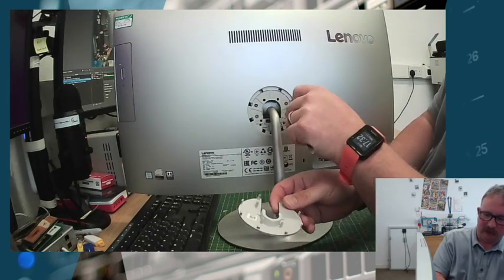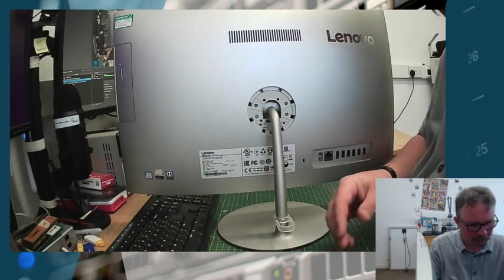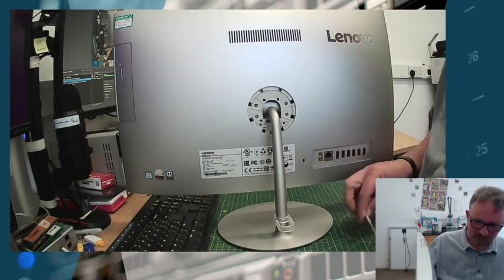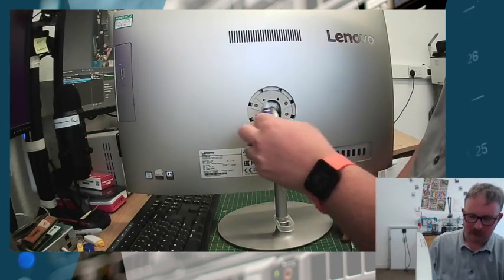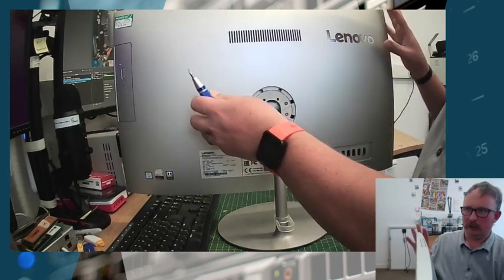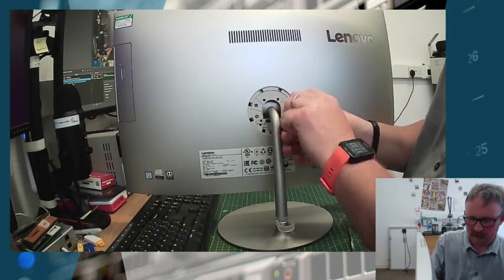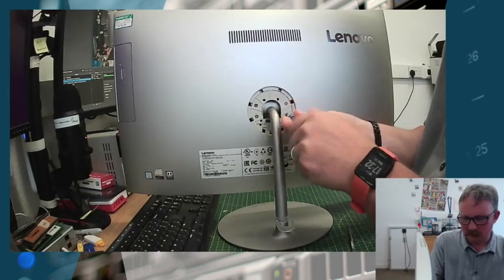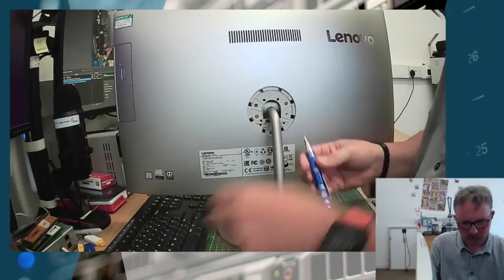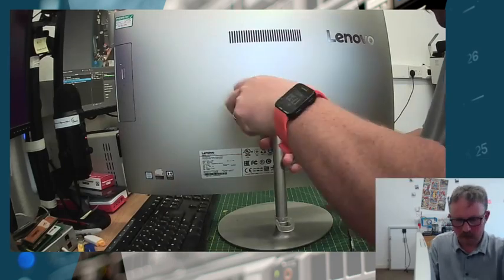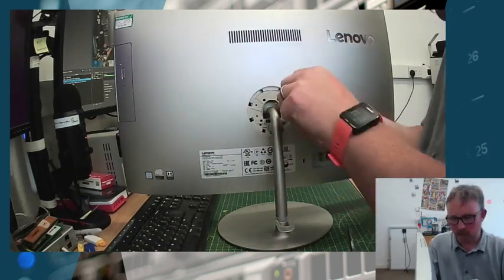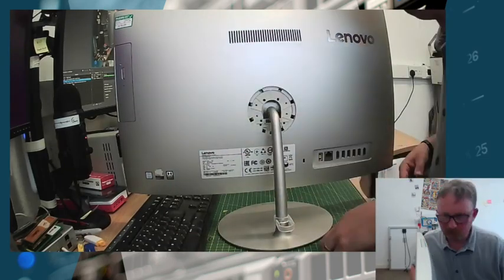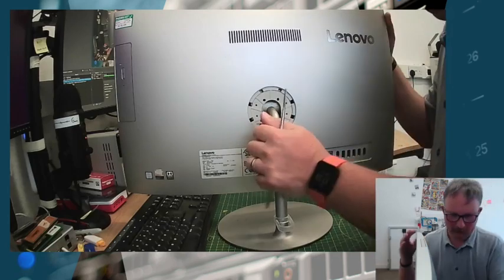That's relatively straightforward. There are four screws that hold the back of the case onto the screen, and this is where it gets a little bit more tricky.